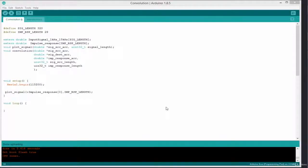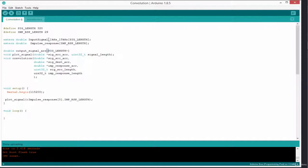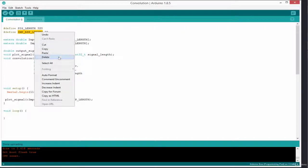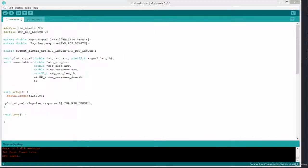Before we can test our convolution algorithm, we first need to create an array to store the results. I'm going to create an array of type double called output_signal_arr, and the length of this array is going to be signal_length plus impulse_response_length. This sets the number of elements the array can accept.